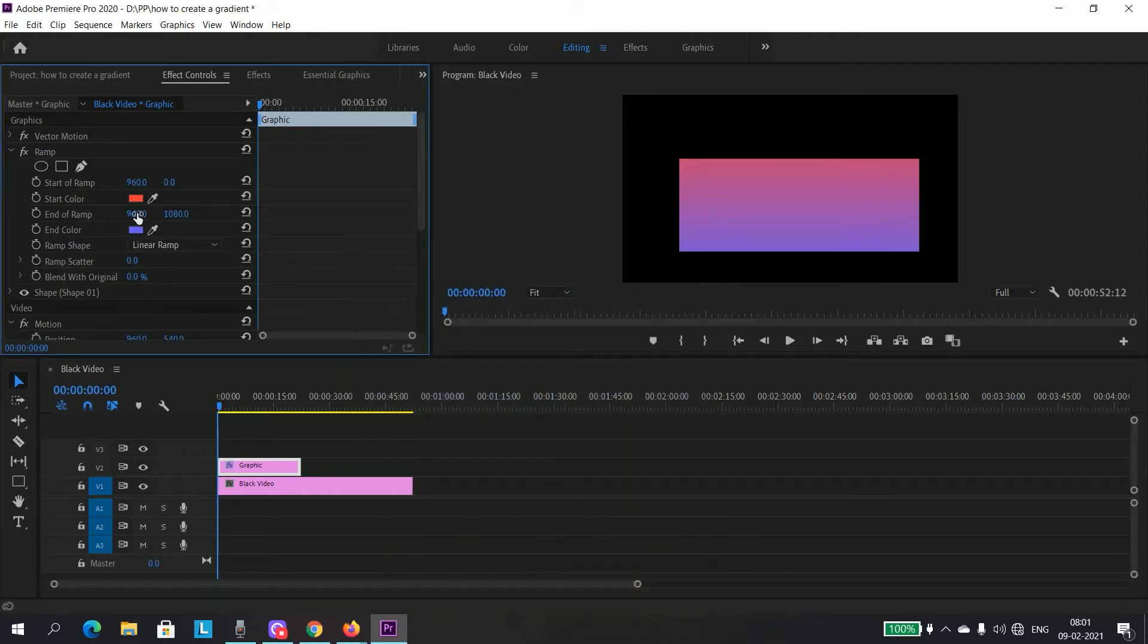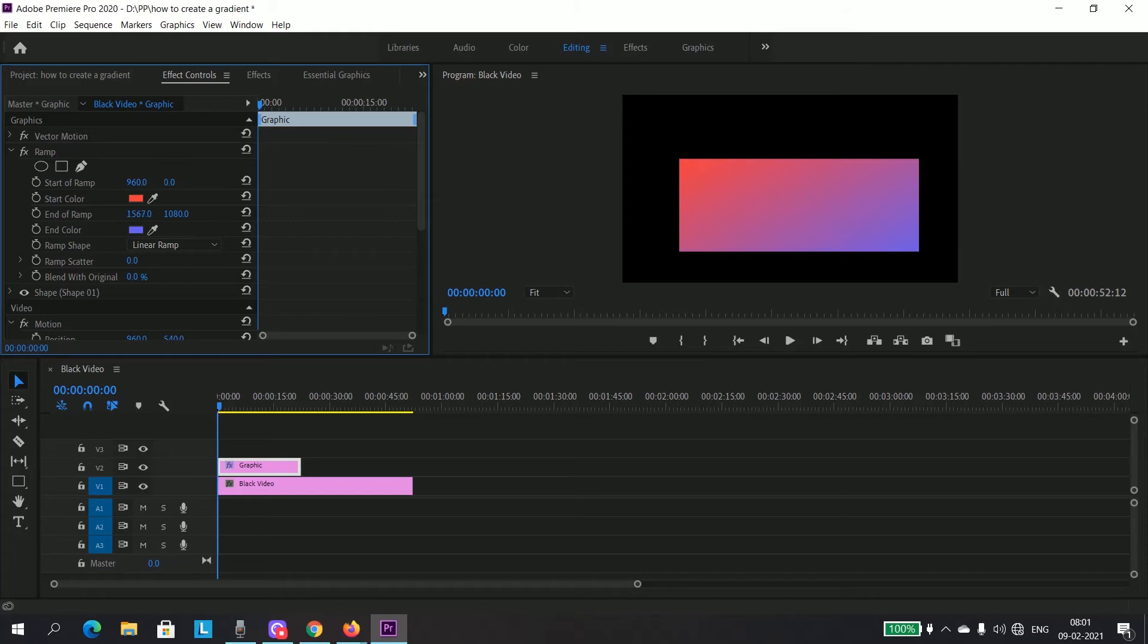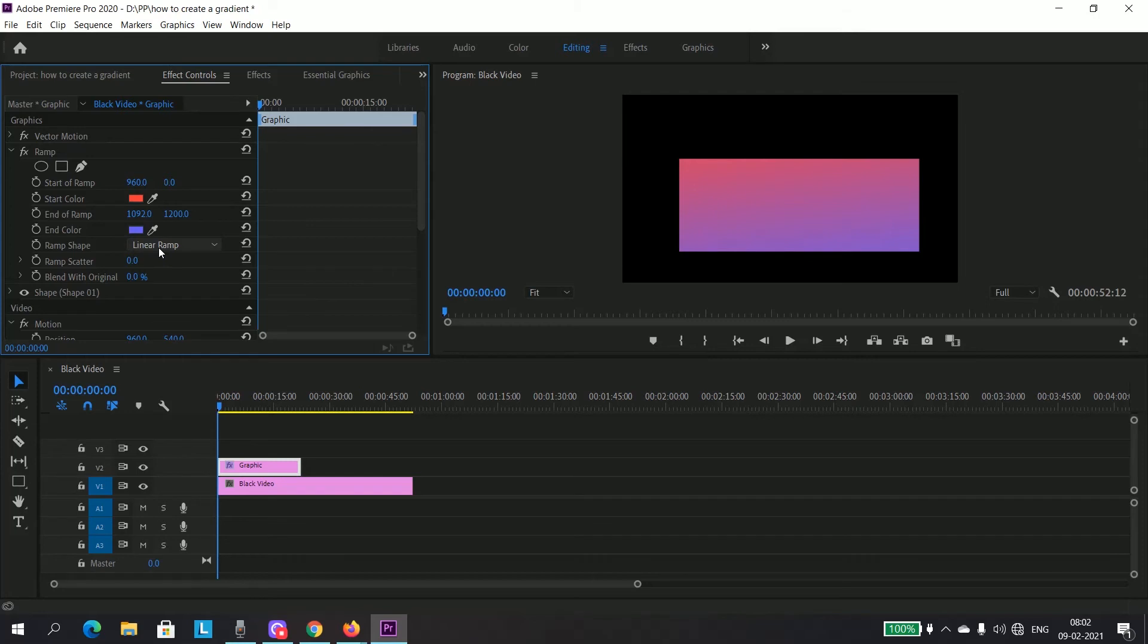And now you can play with this. You can see the gradient shape is changing. Like that, you can play with these things to get however you want, and you can change the ramp.